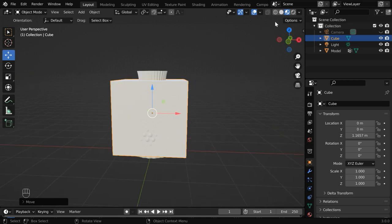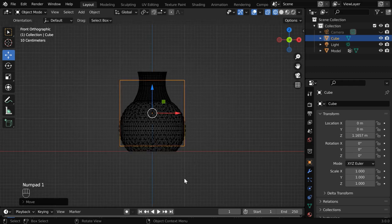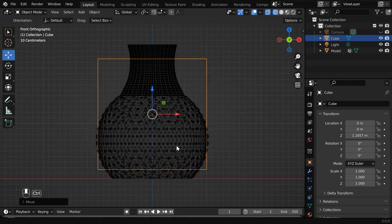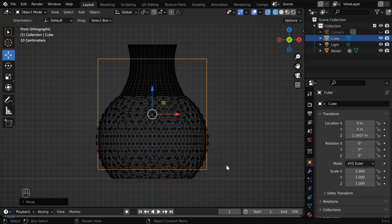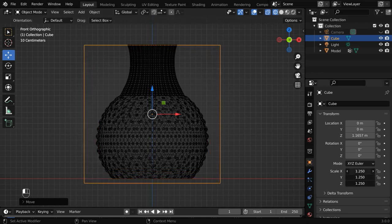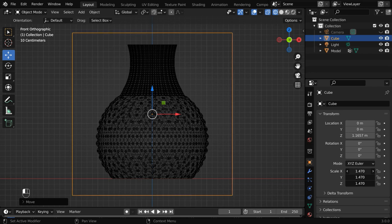Let us turn on the wireframe view mode so that we can see the inside parts. Now press 1 on your number keypad to go to the front view mode. We'll resize the cube here by slowly changing these size factors so that it completely covers our model.